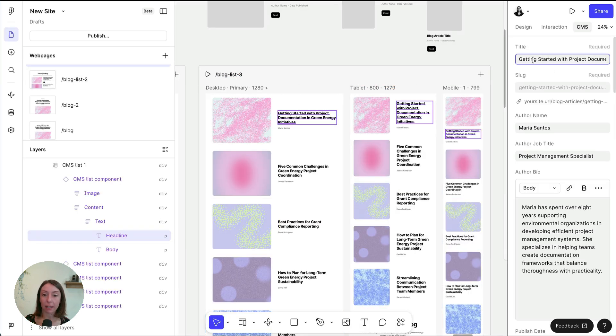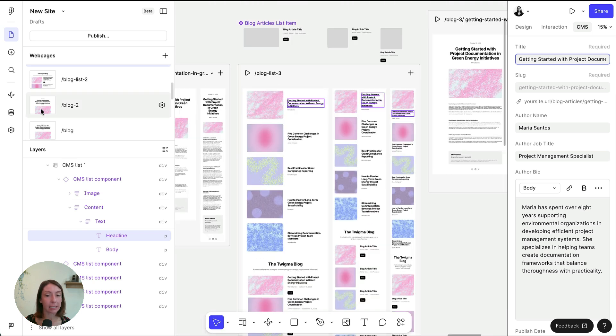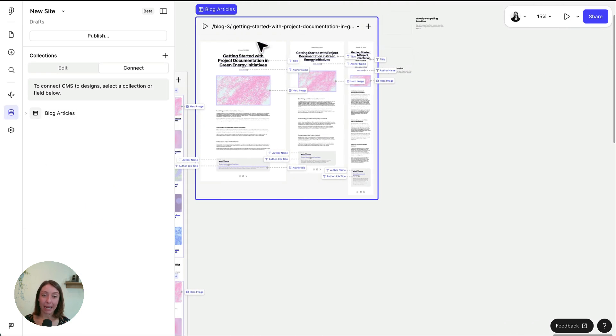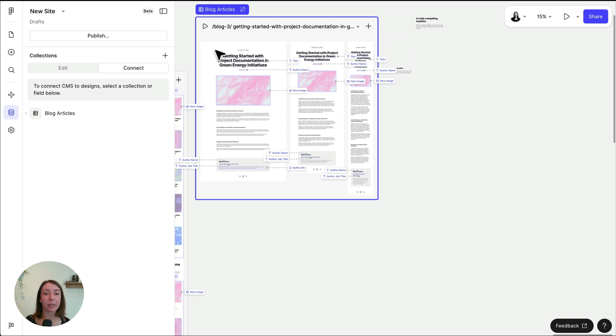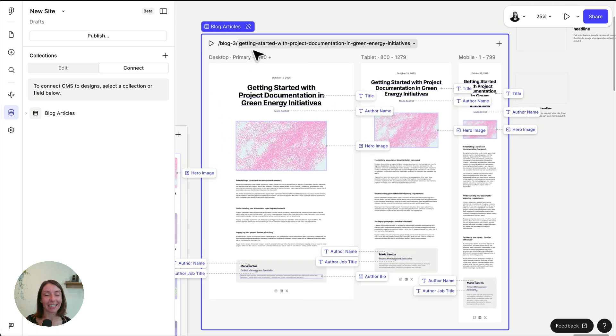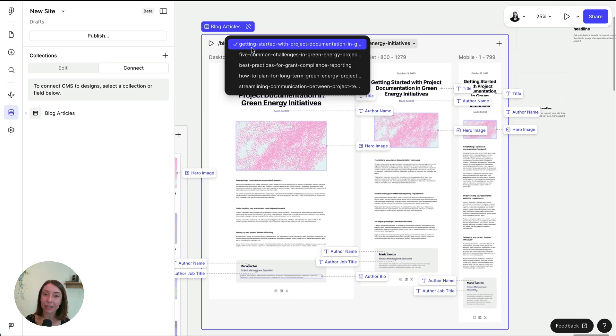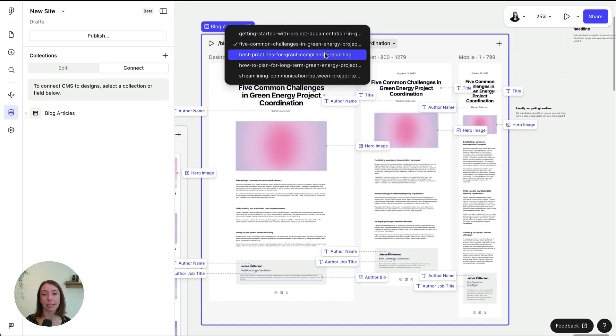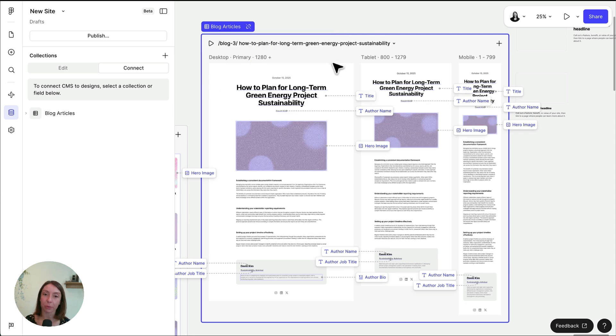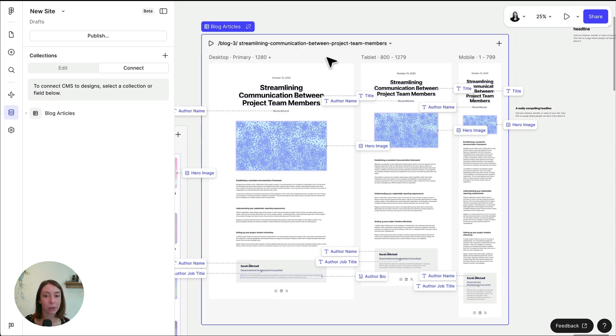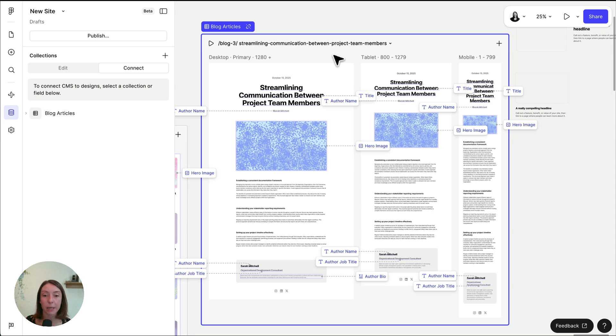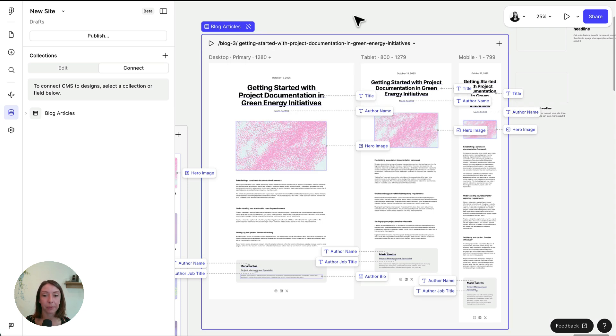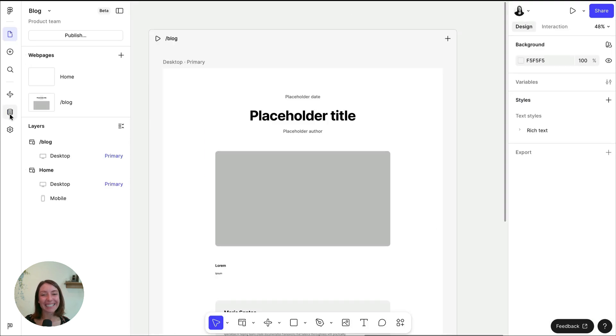Once you have a collection created, you are already connected to the pages in your site. A CMS page is a dynamic web page that displays different items from a collection. It lets you design one single layout and automatically populates it with content pulled from your CMS. This allows you to publish items using the same design template without needing to create lots of standalone pages or adjust the underlying page layout each time.